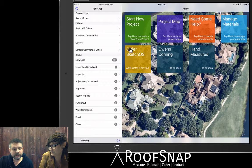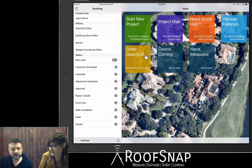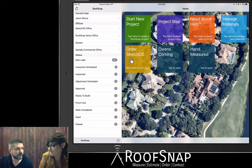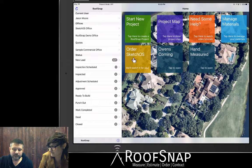When you're logged in to RoofSnap, you'll see the Order Sketchos tile right on the main screen. And you're going to want to tap on this.